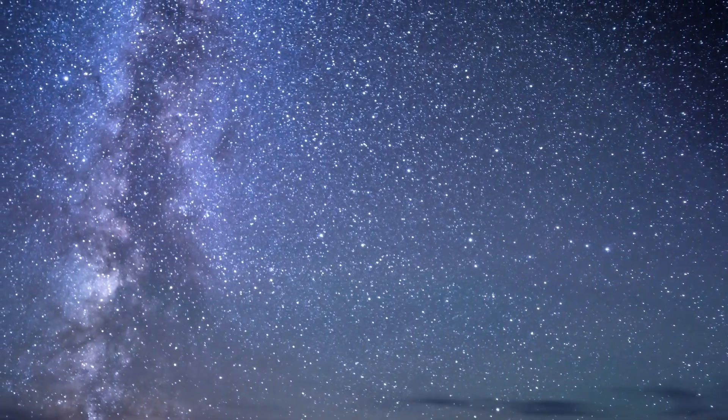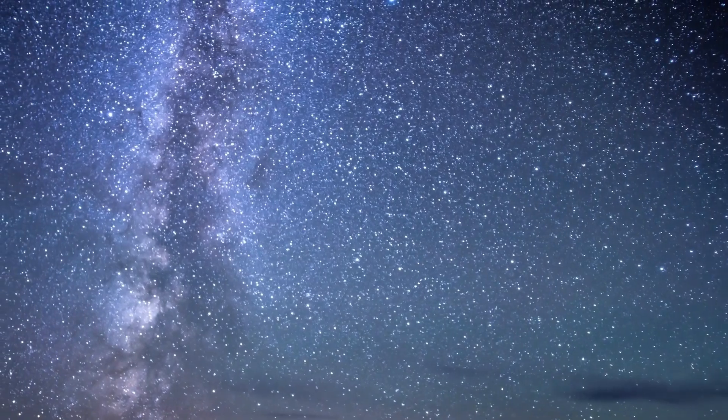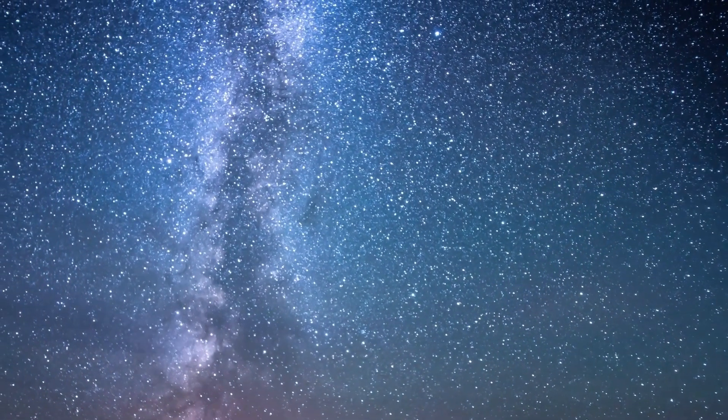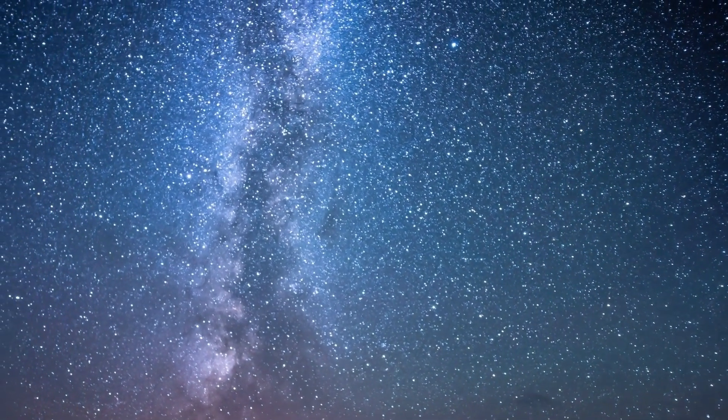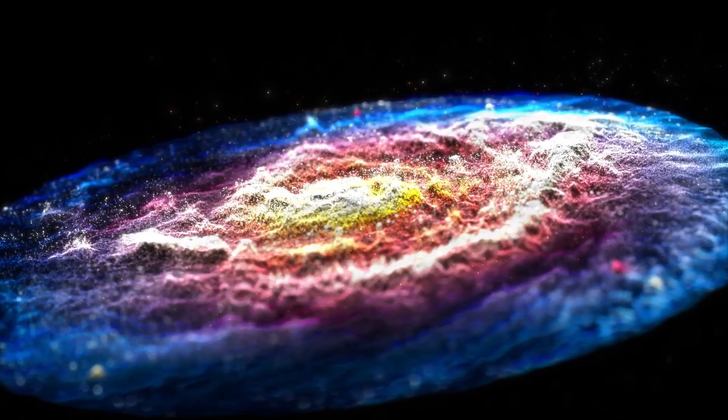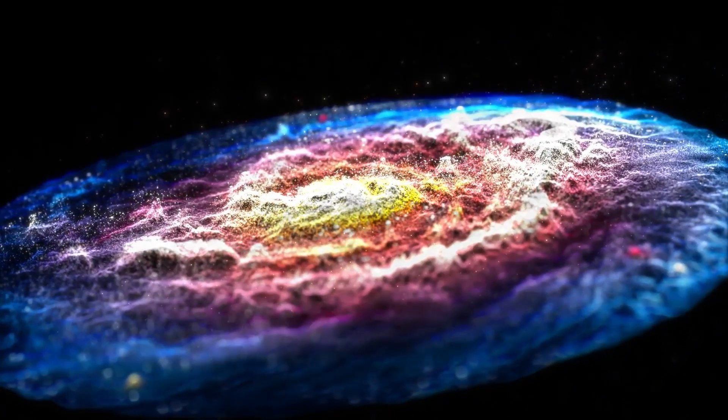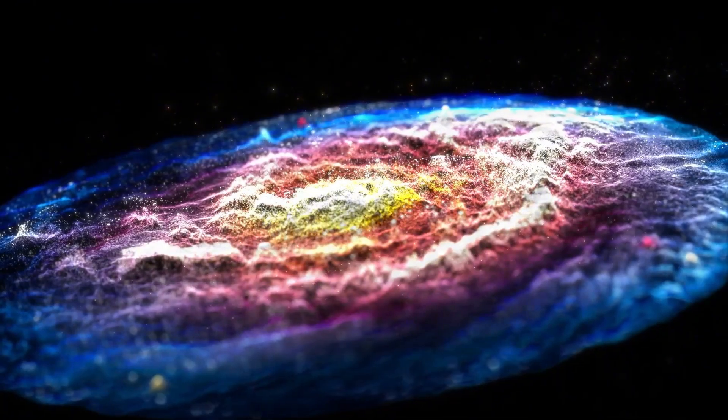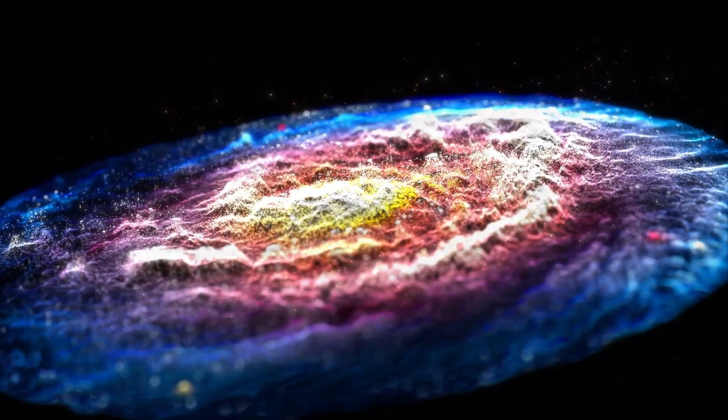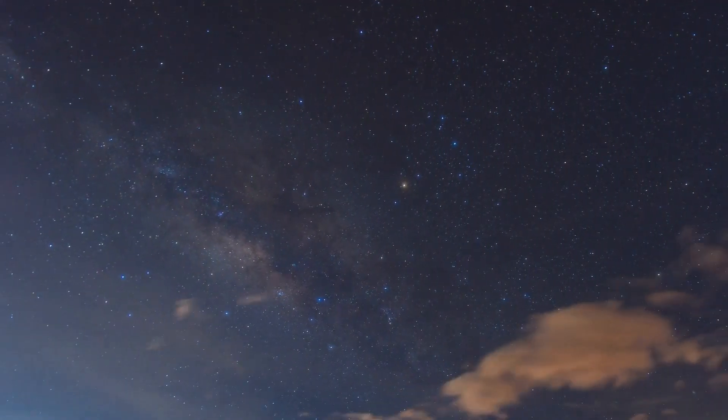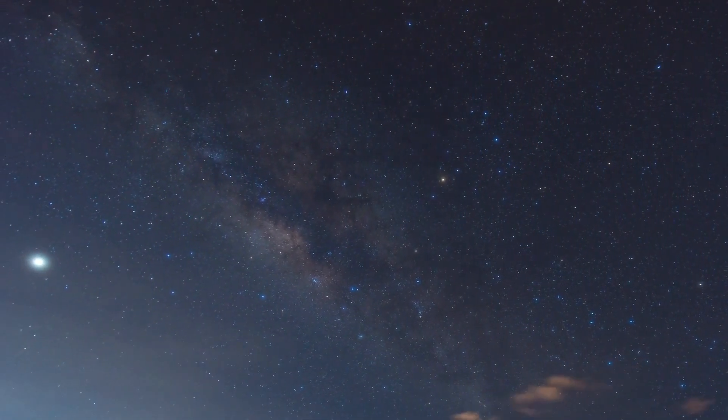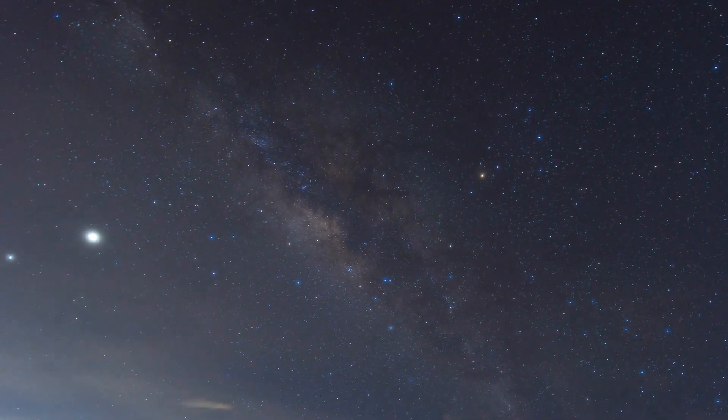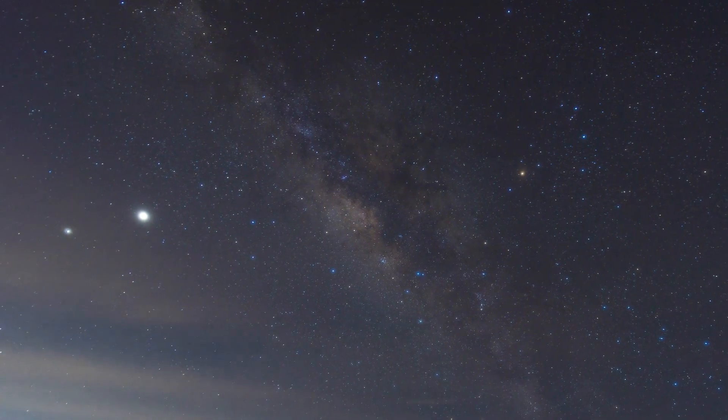Could dark matter and dark energy have existed before the Big Bang? It's possible. Some theories propose that these invisible forces may have played a key role in the birth of our universe, either triggering or shaping the conditions for the Big Bang to occur. If dark energy existed before the Big Bang, it could have influenced the rapid expansion of the universe. Similarly, dark matter might have been present in some form, affecting the dynamics of early cosmic evolution. Understanding these phenomena more deeply could be crucial to uncovering the nature of the universe before the Big Bang.